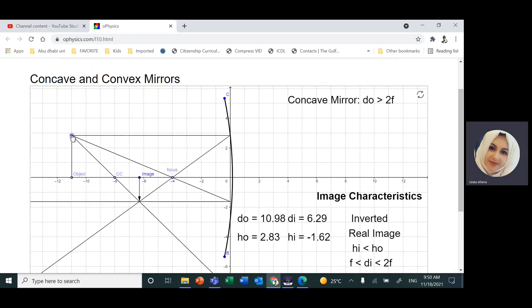Let's start with the concave mirror. For a concave mirror, the image produced is mostly a real image and it's inverted in most cases. When the object is behind the center of curvature, the image produced is between the center of curvature and the focal point, and it is inverted and a real image.